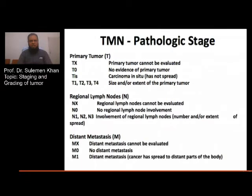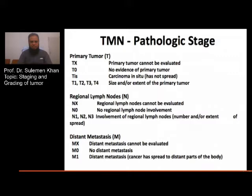Another way to describe stage is the TNM pathological stage. T stands for primary tumor. TX means the primary tumor cannot be evaluated. T0 means no evidence of primary tumor. TIS is carcinoma in situ — has not spread. T1, T2, T3, T4 indicate the size and extent of the primary tumor.